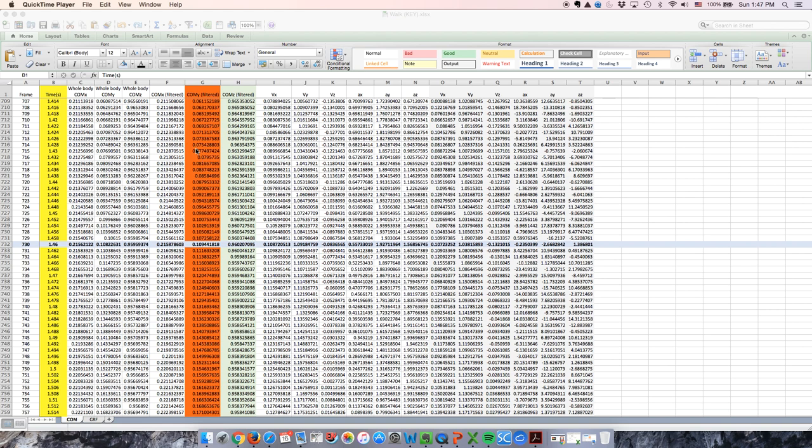The gait cycle duration is the time it took for the subject to complete a full stride, which is from the first right foot initial contact that occurred at frame 51 to the second right foot initial contact that occurred at frame 730.